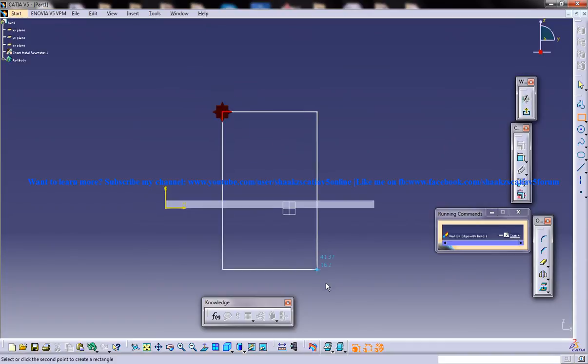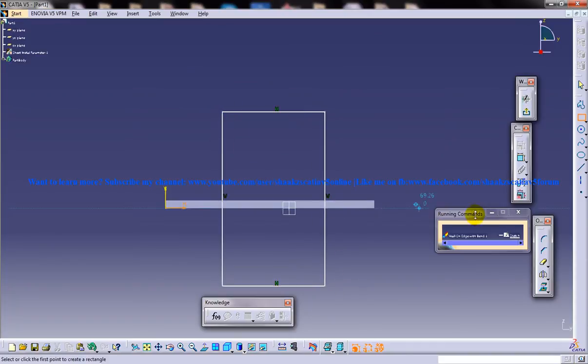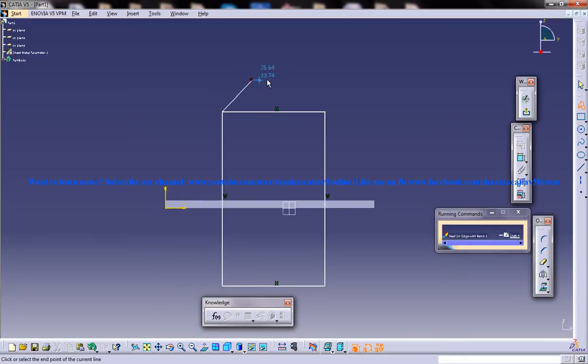To understand the flexibility of this particular option I'm going to create two different kind of profiles.